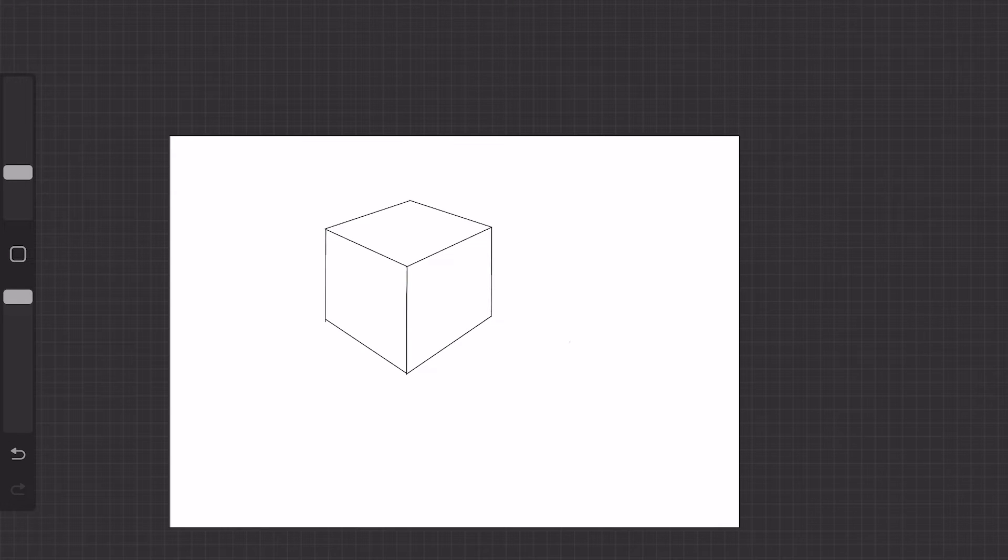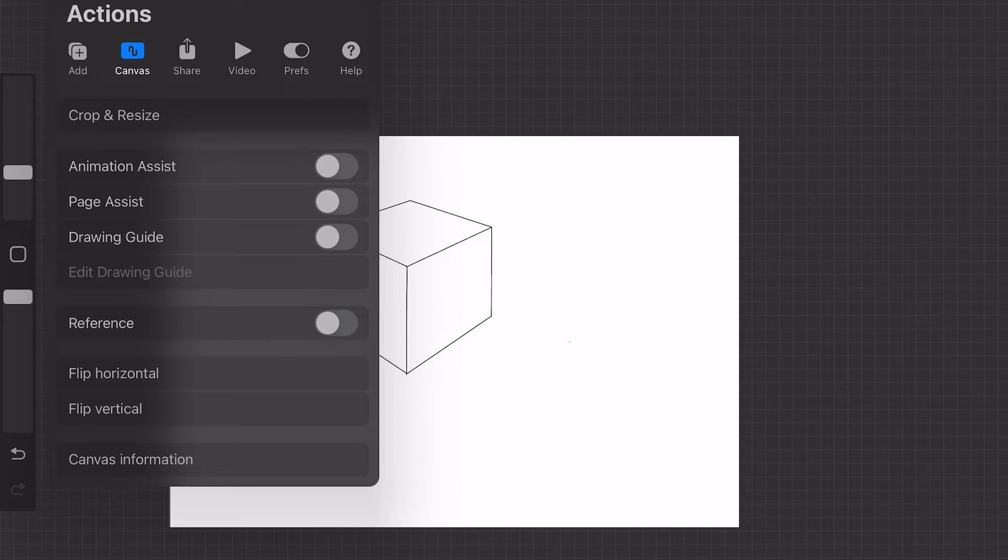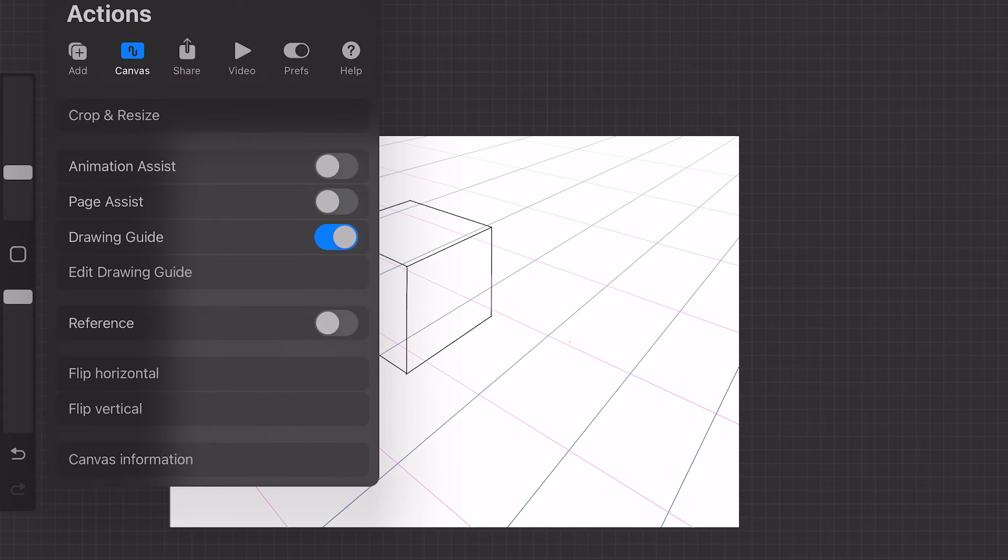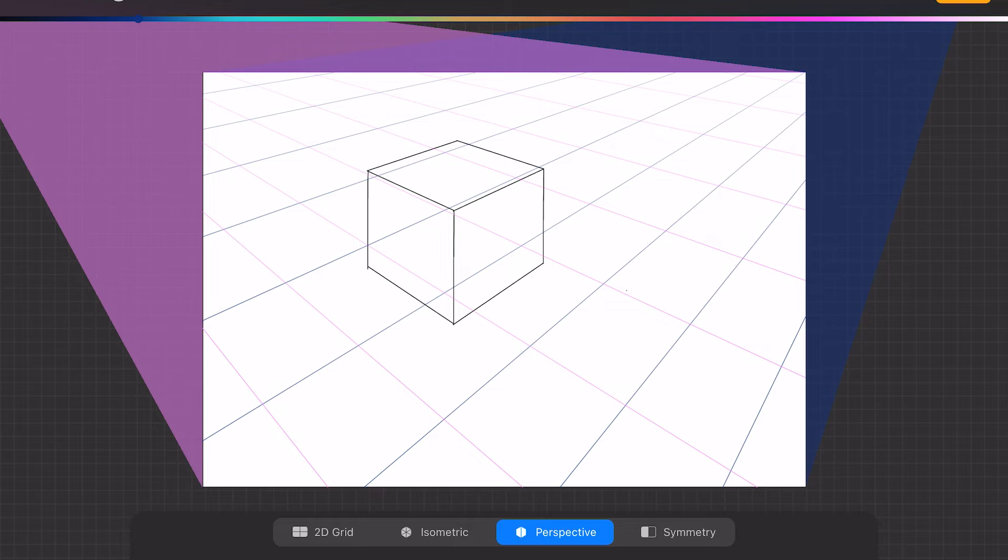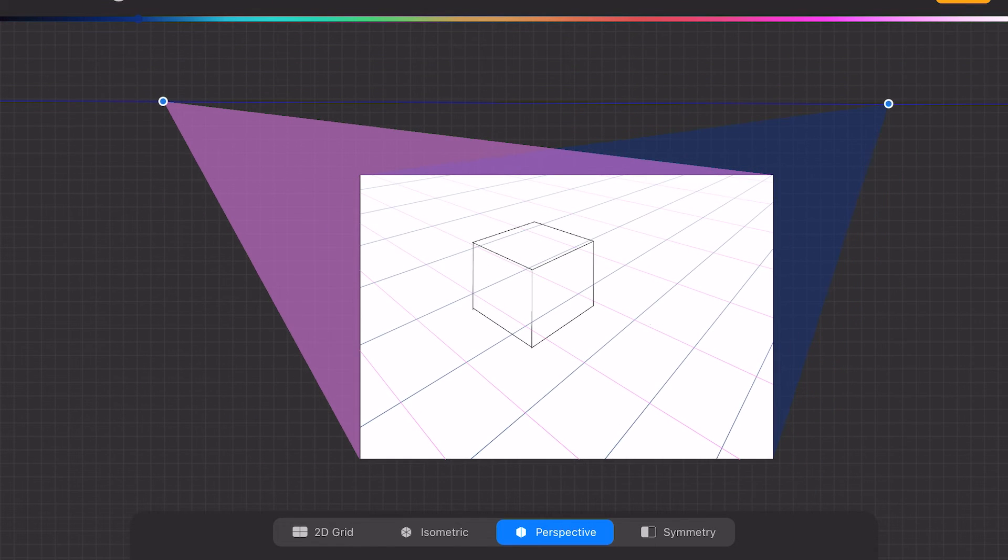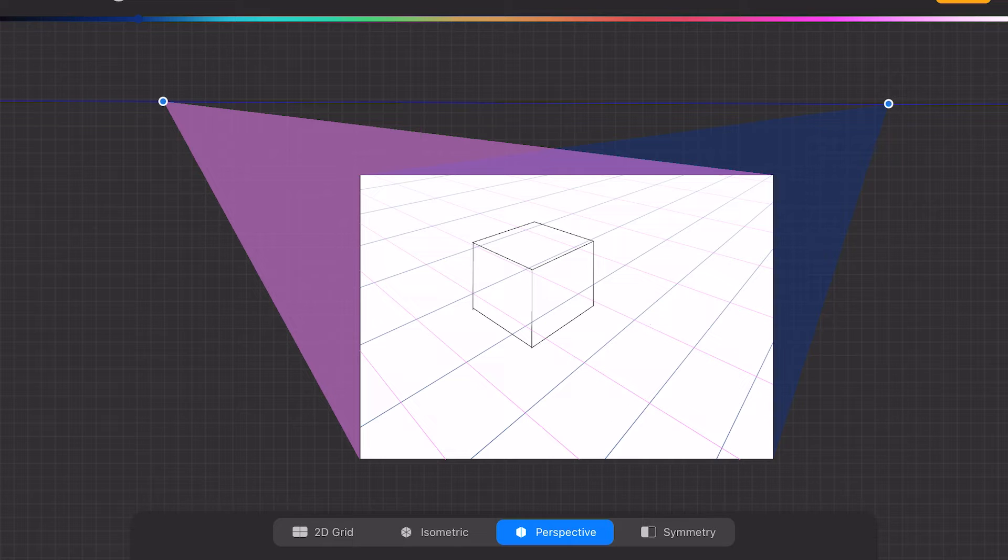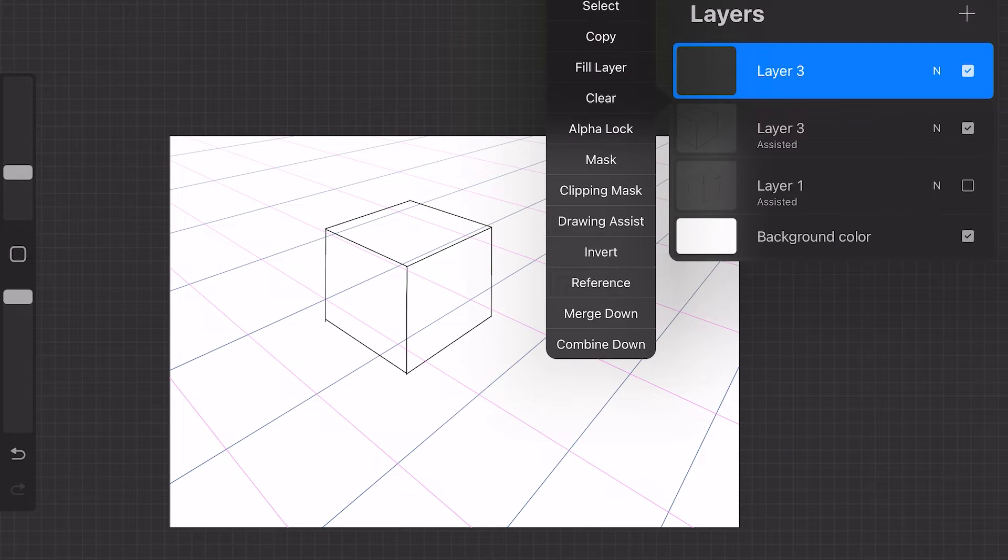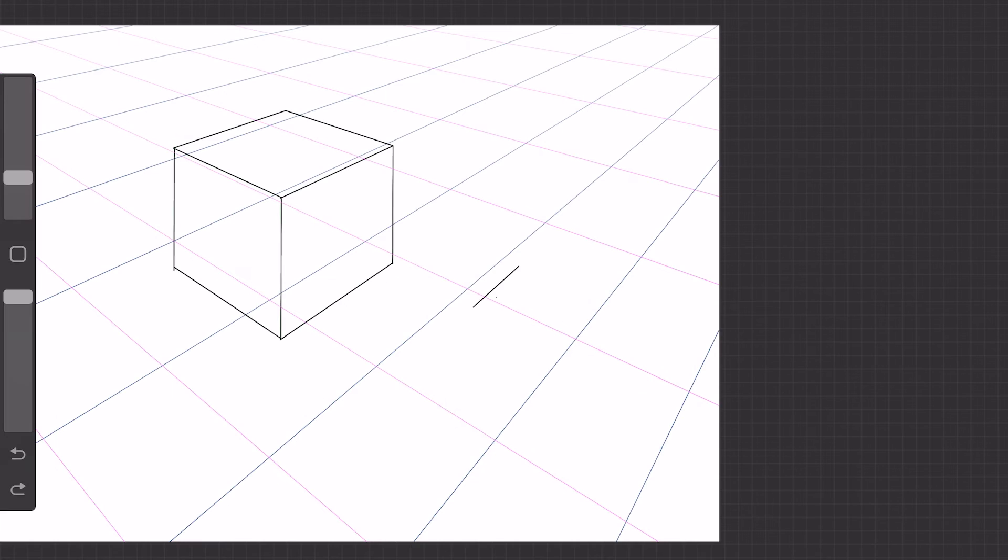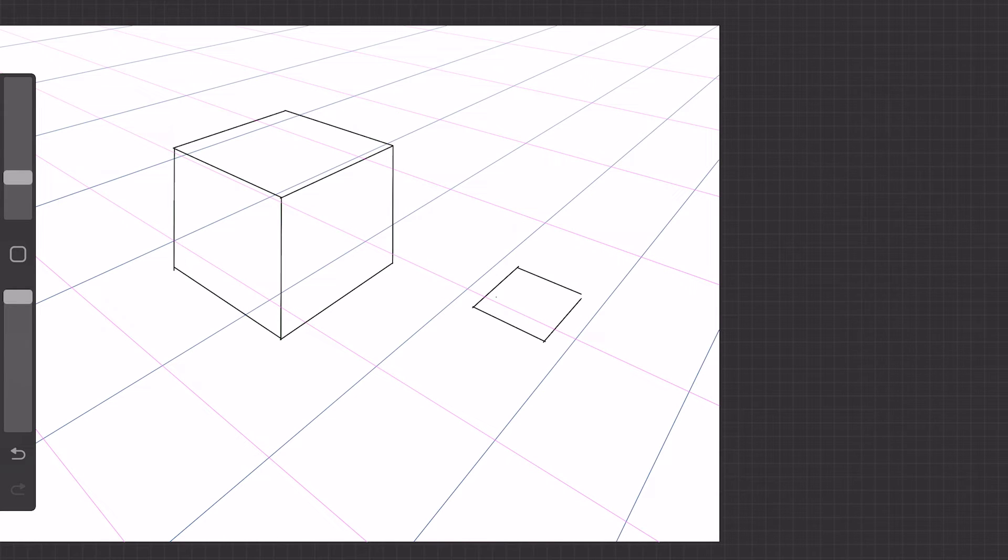It's much easier to draw a perspective grid in Procreate. Turn on Drawing Guide, Edit Drawing Guide. Simply click on the screen to determine the vanishing point. If you turn on Drawing Assisted in Layers, the lines you draw will align with the perspective grid. This way, you will never draw incorrectly.